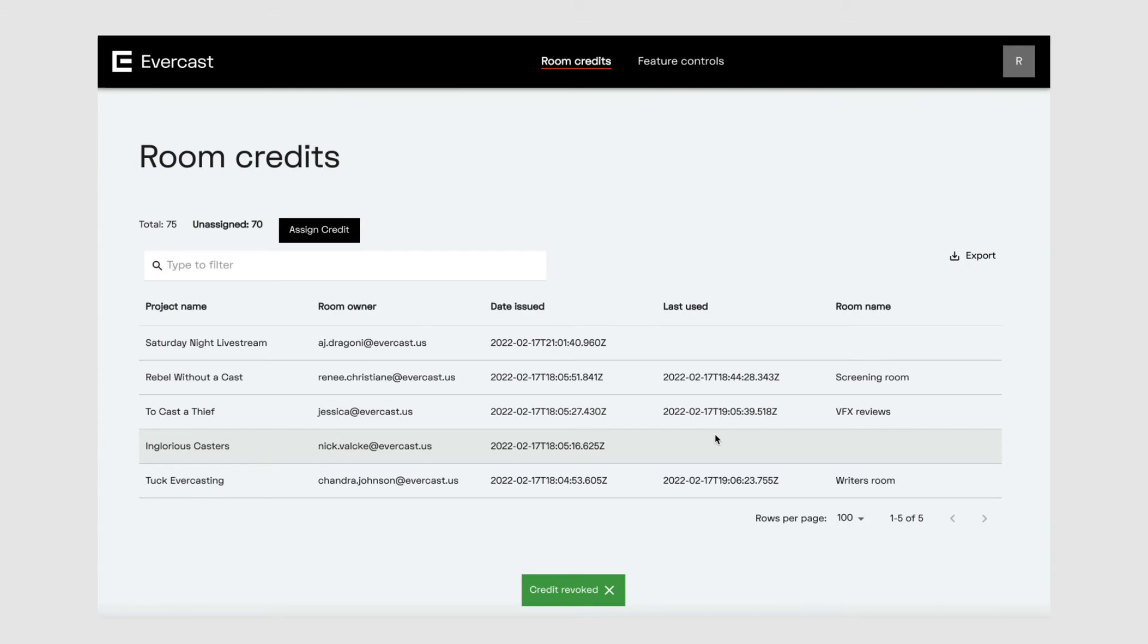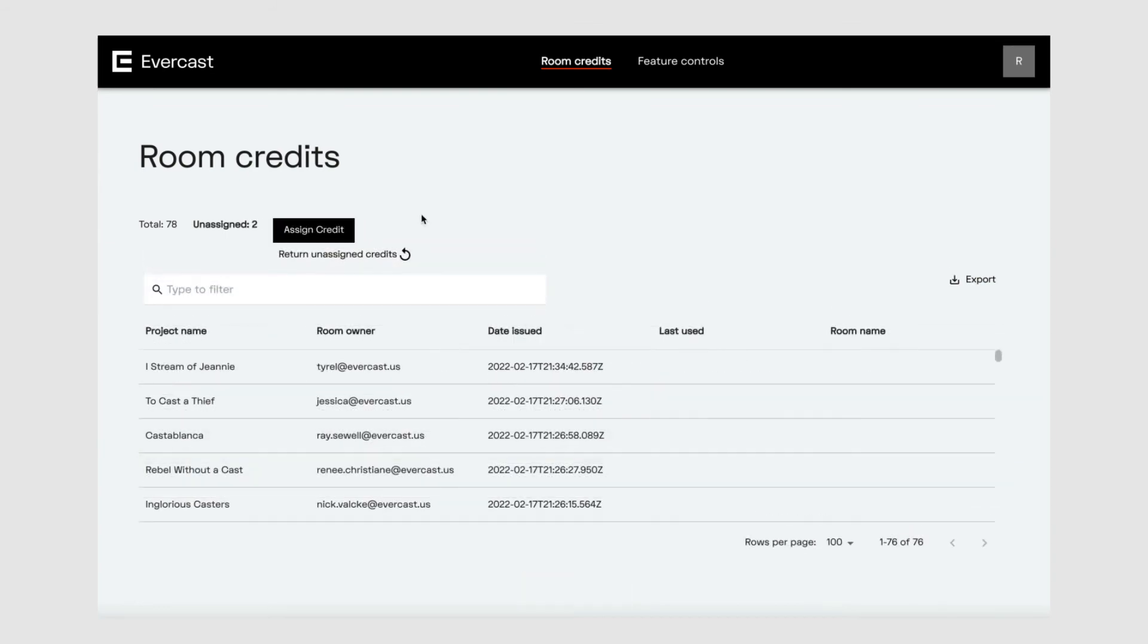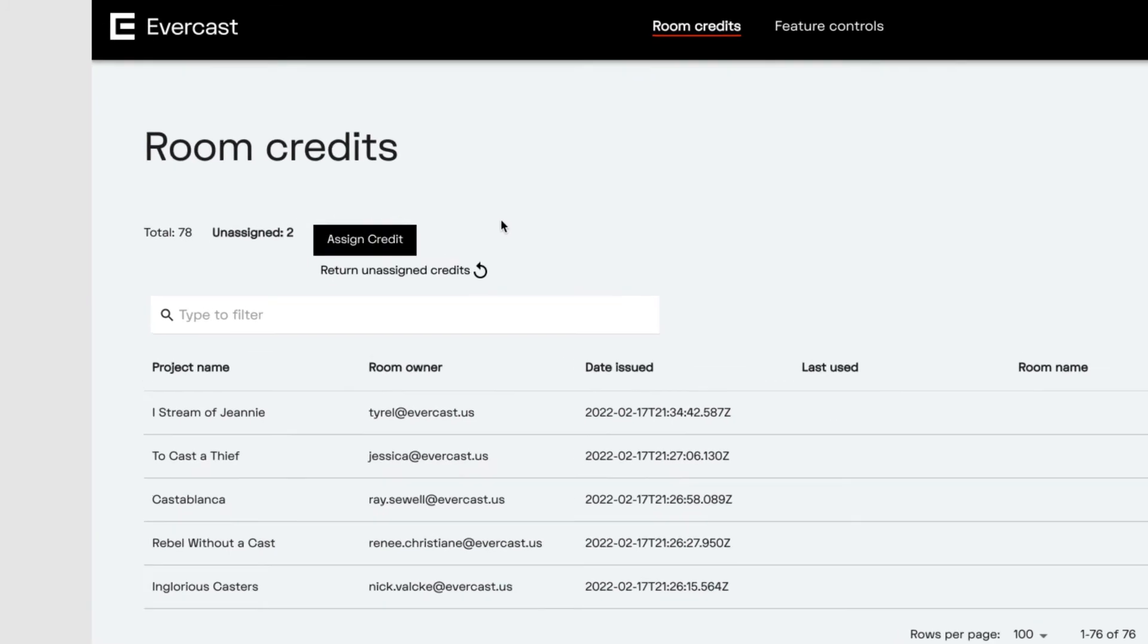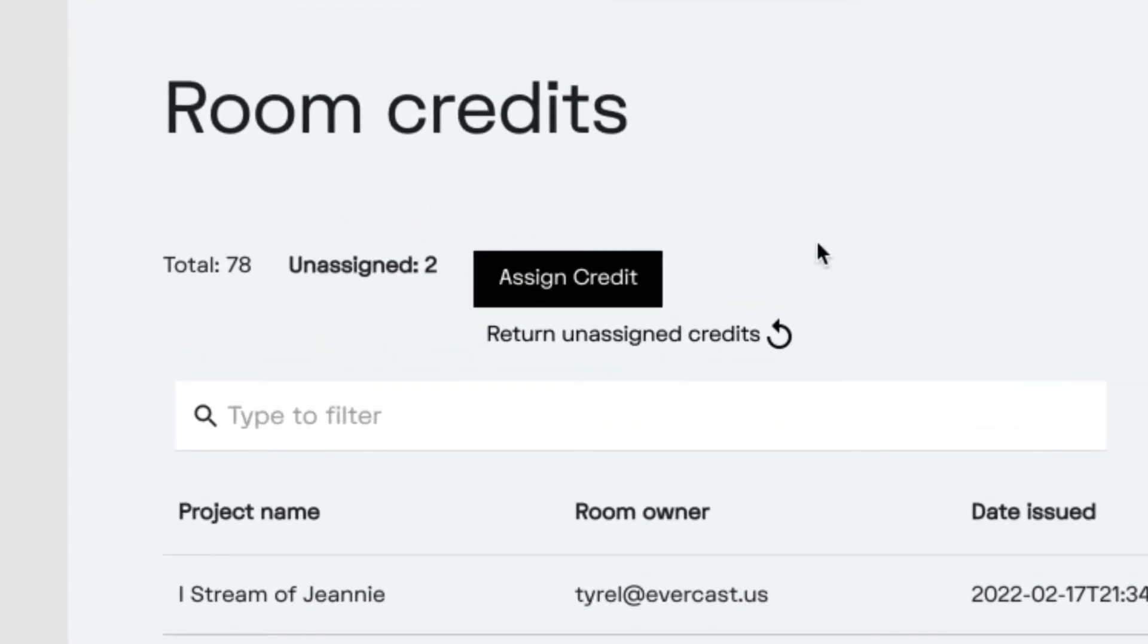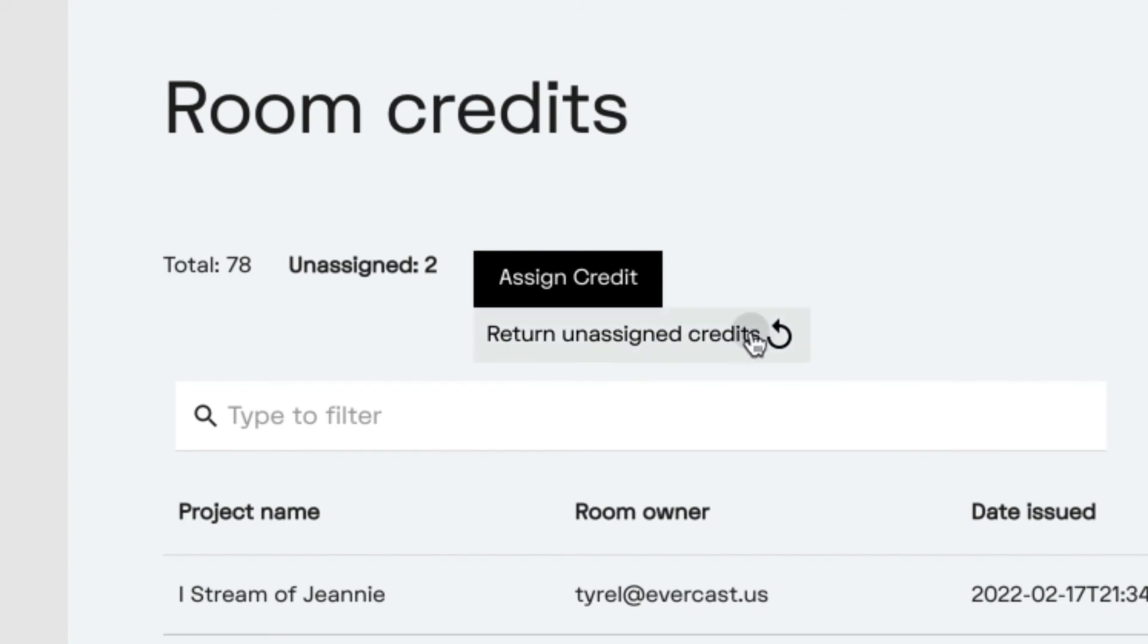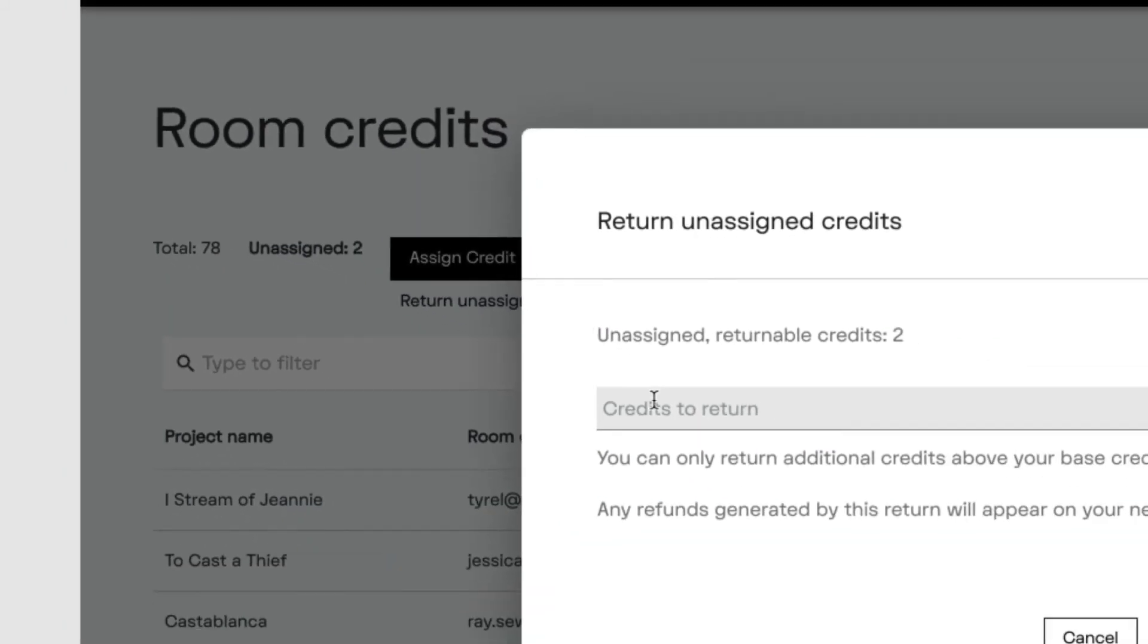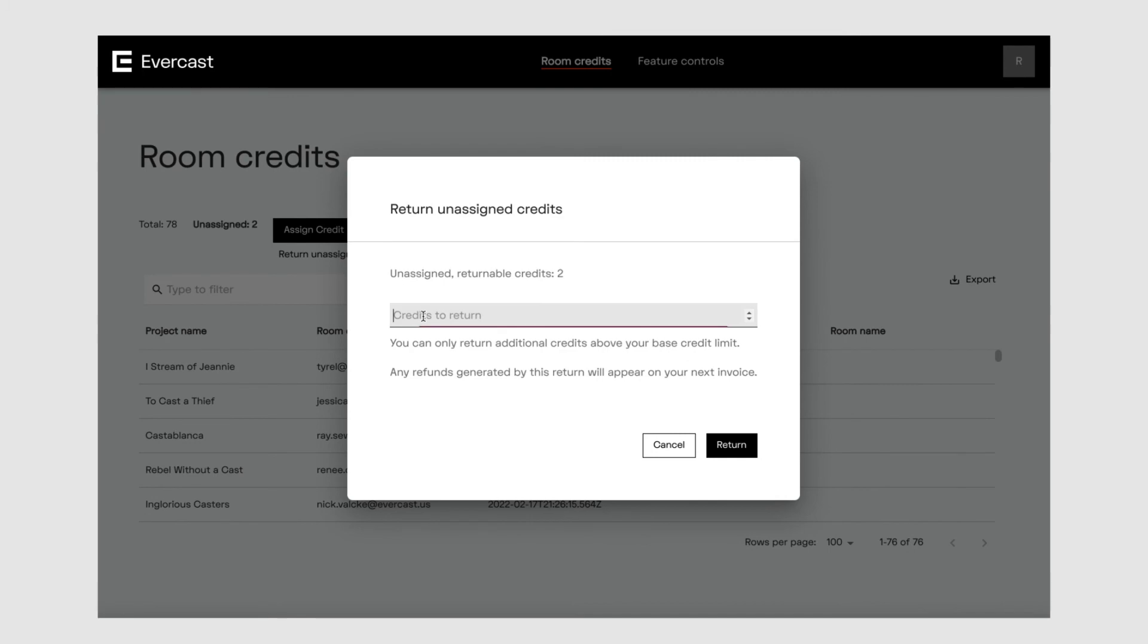Finally, let's say you have some credits you don't need. Here's how you can return them and get a refund. This only applies to unassigned credits. You won't be able to return credits that are beyond your organization's base plan. For example, if you have two unassigned credits, you can only return two. Above the list, click return assigned credits, enter how many credits you want to return, and you'll see the credit totals update above your list.